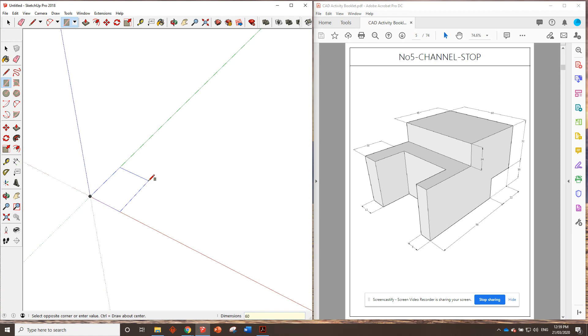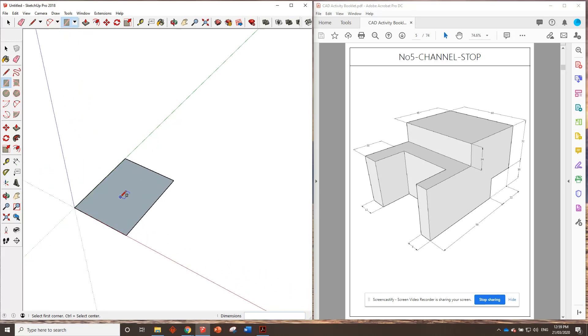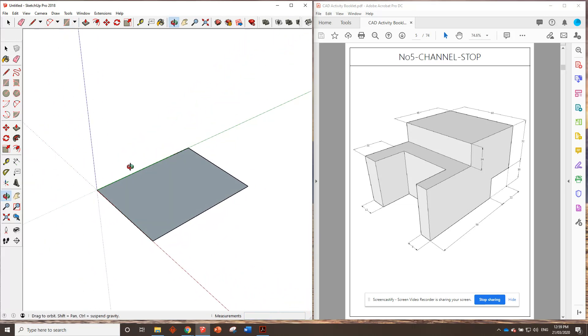So we've got 60, 80. Yeah, it's 80. So there's our footprint.